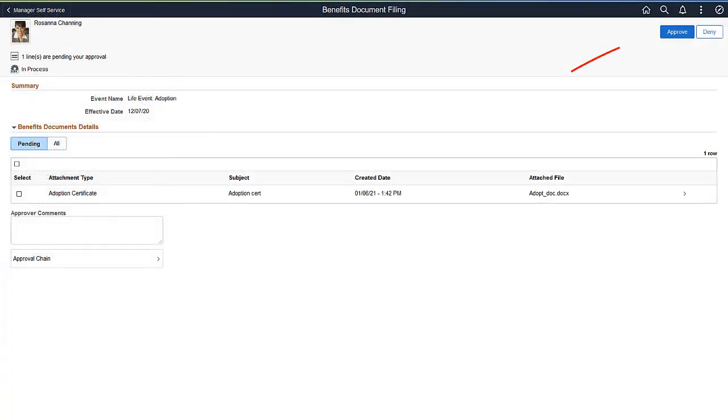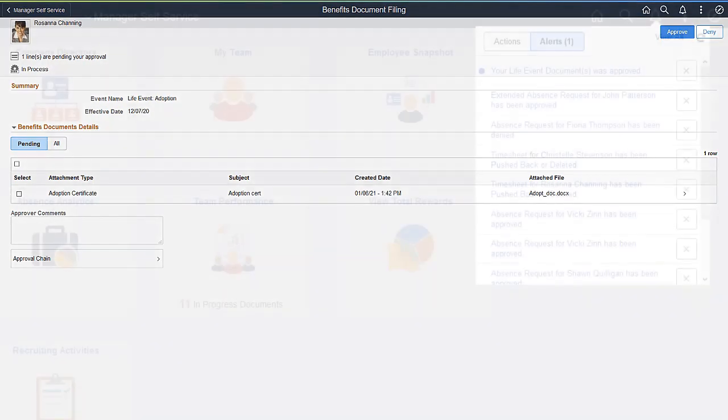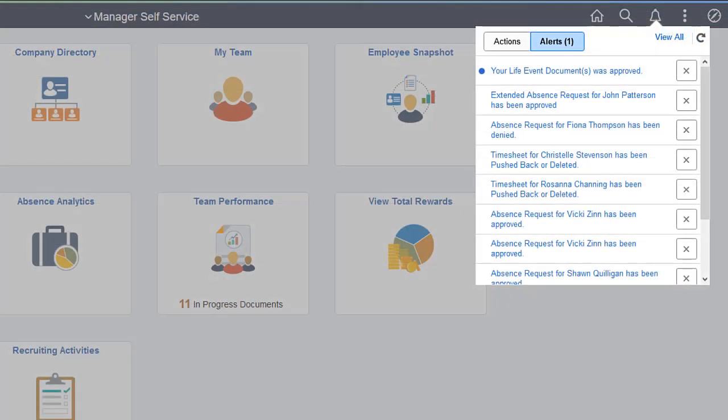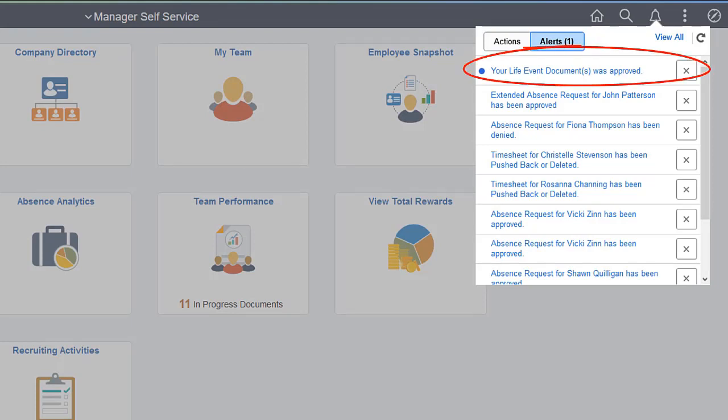Now you can approve or deny the uploaded document. Employees receive the approval results as alerts in the Employee Self Service homepage and can open the Transactional Details page from the Notification link.